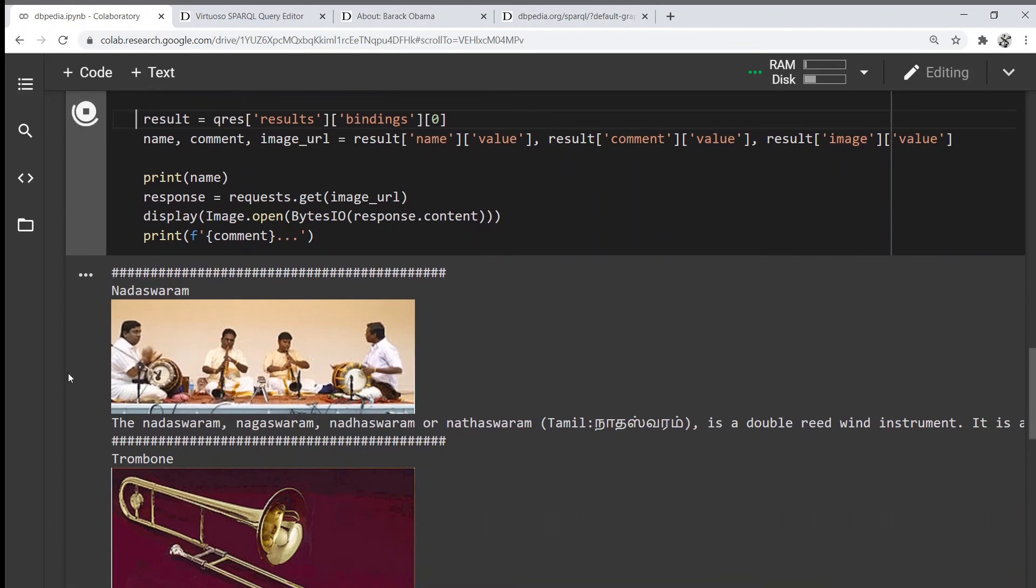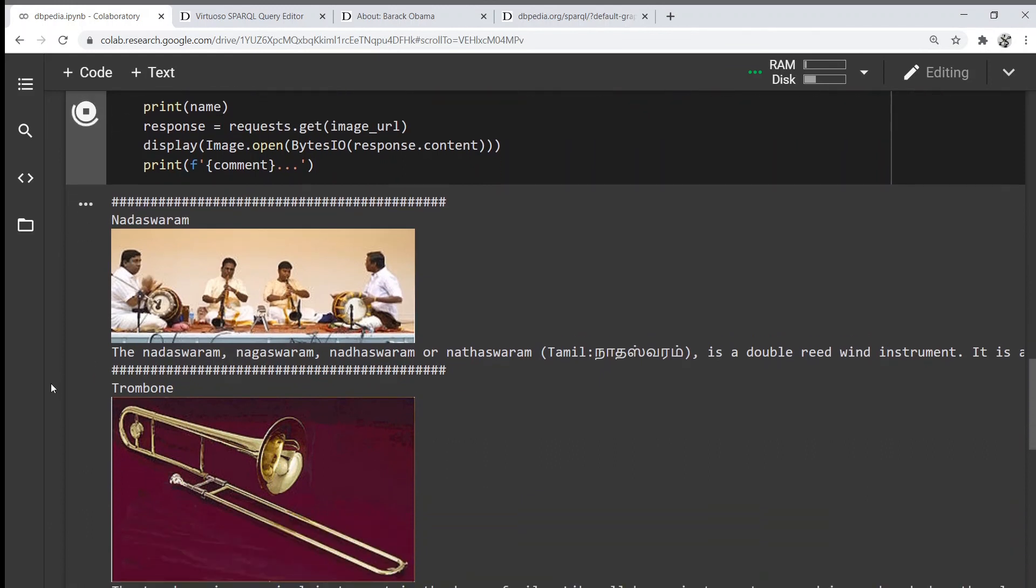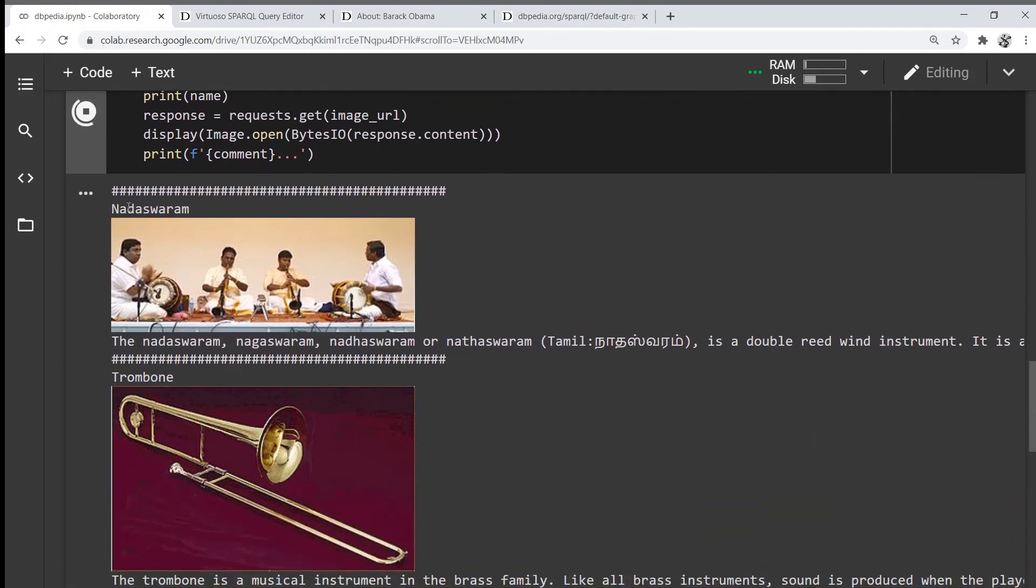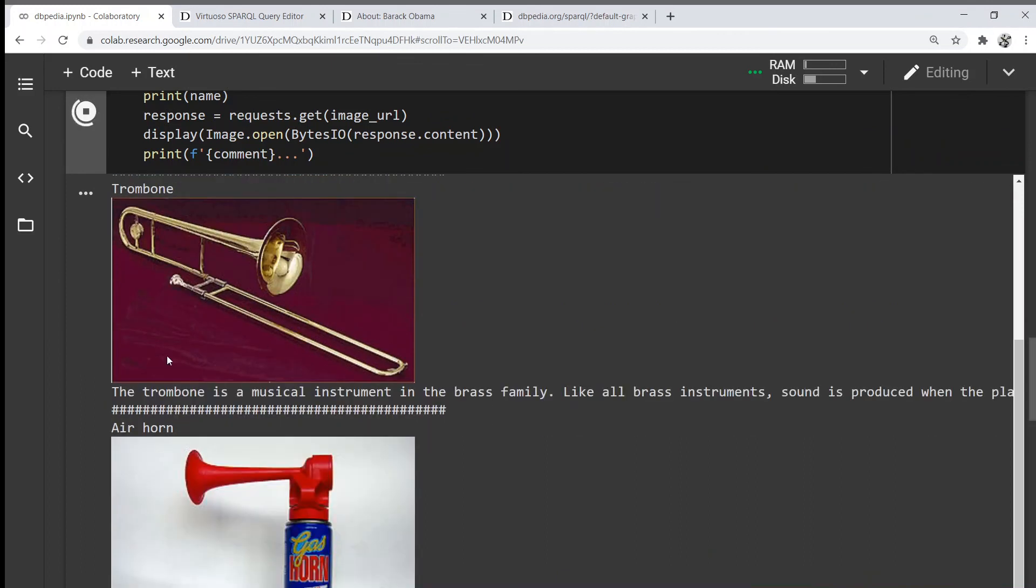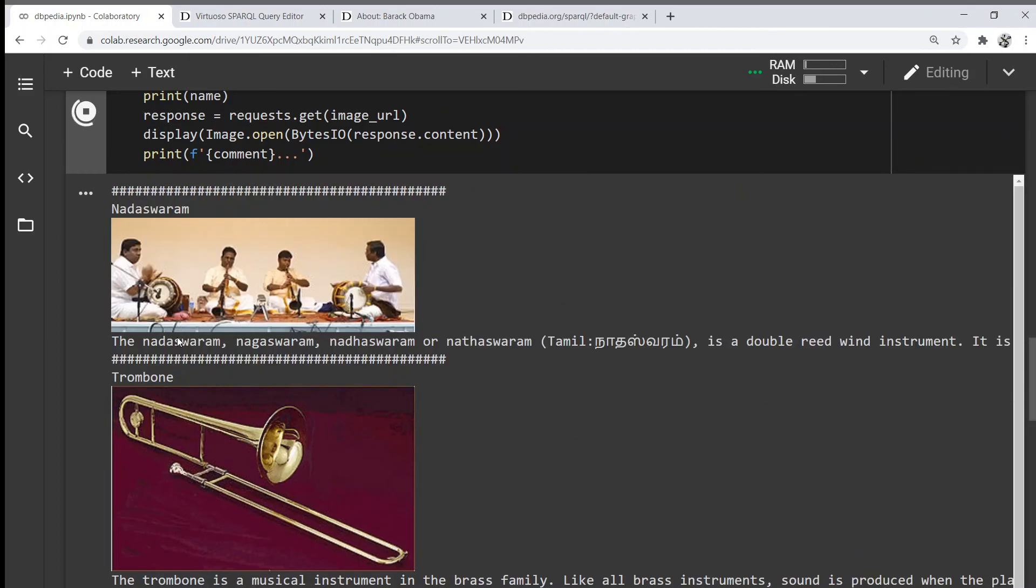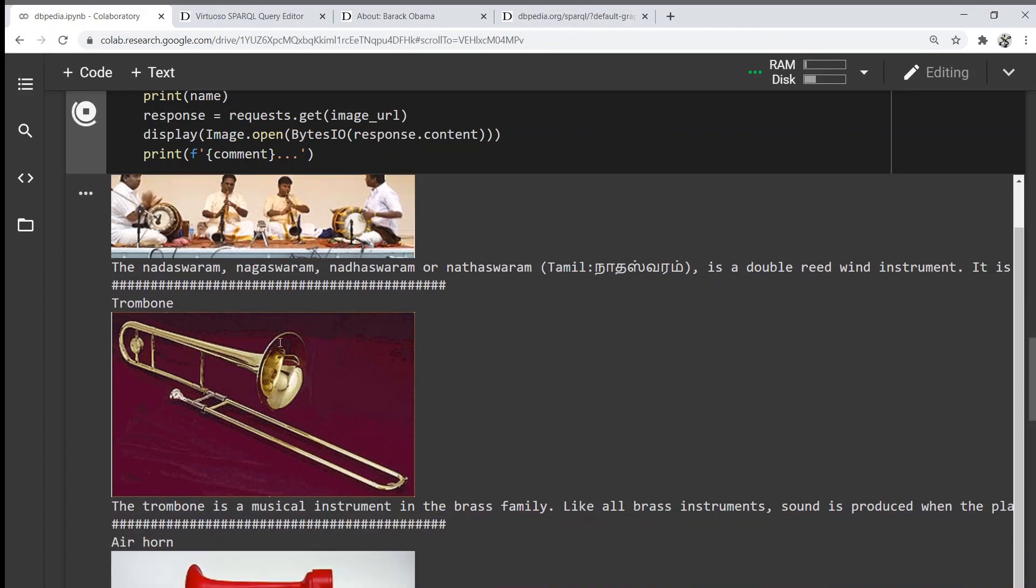Here we can see the instrument name, the picture of the instrument, and then the description or short description of the actual instrument.